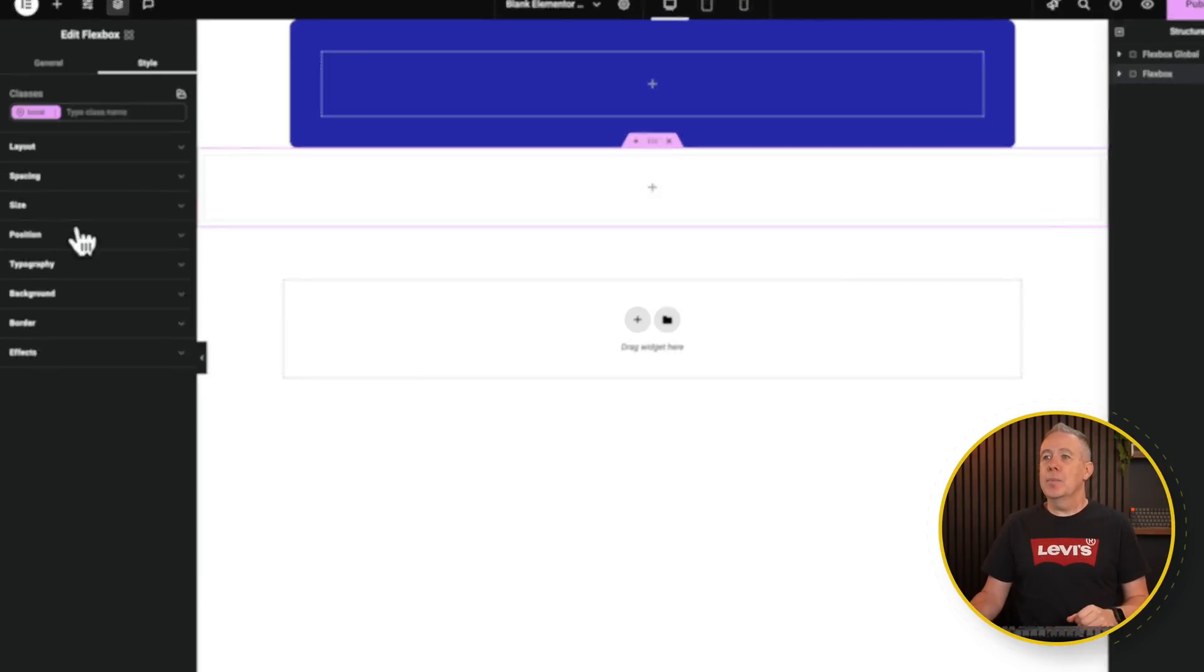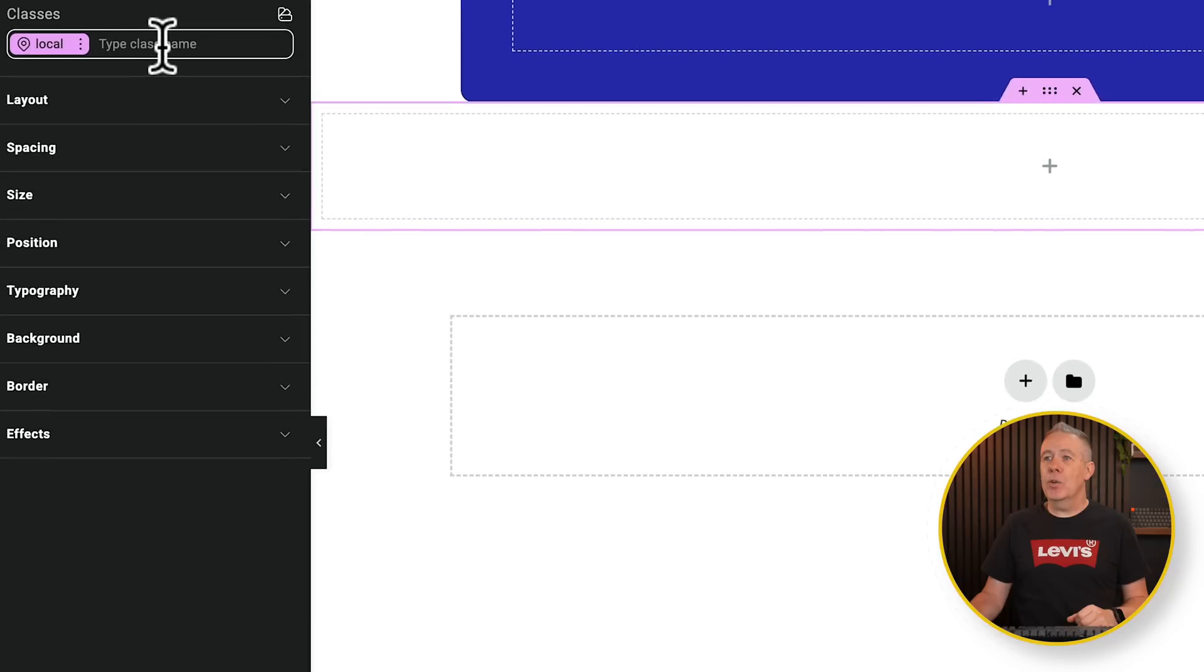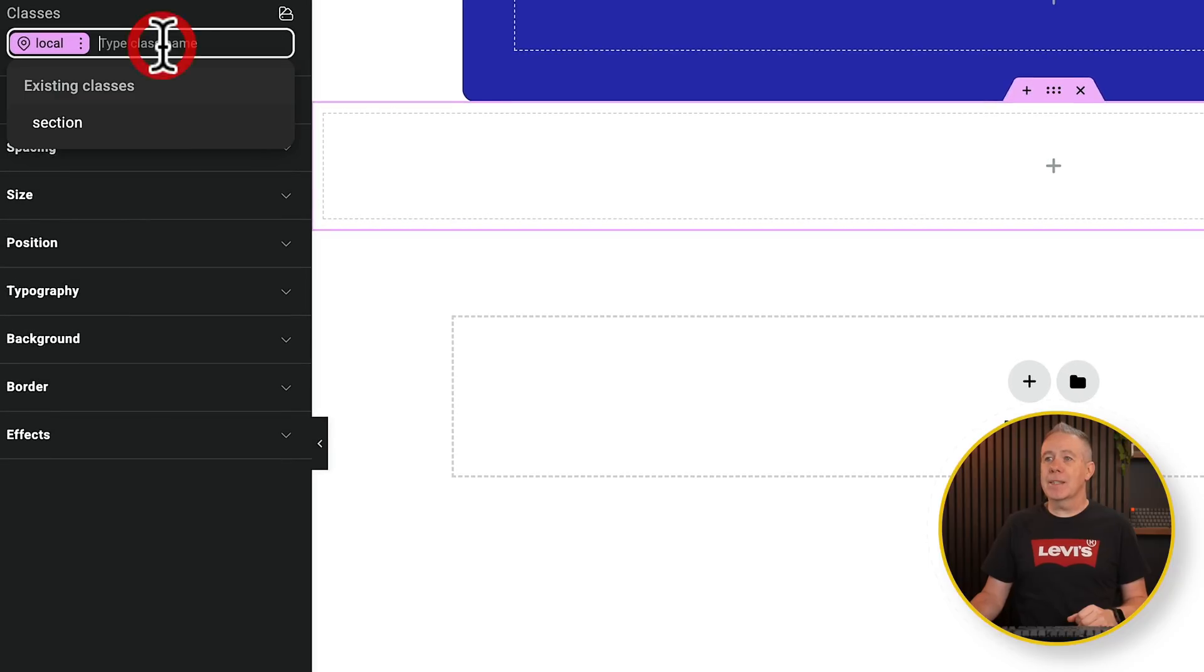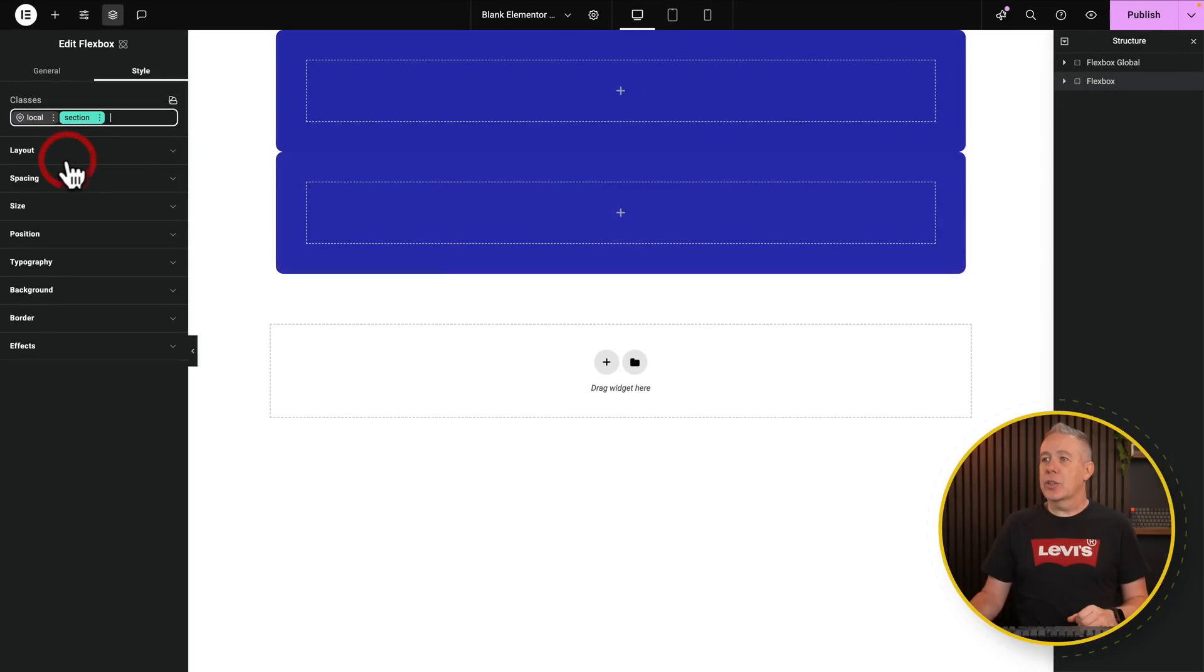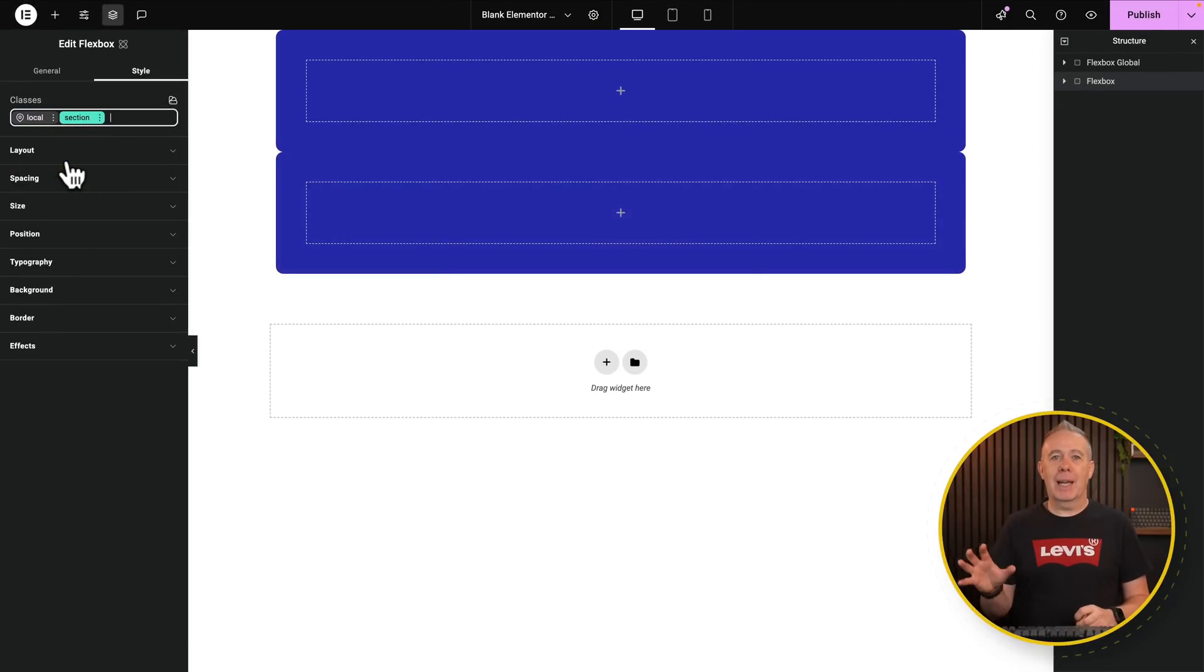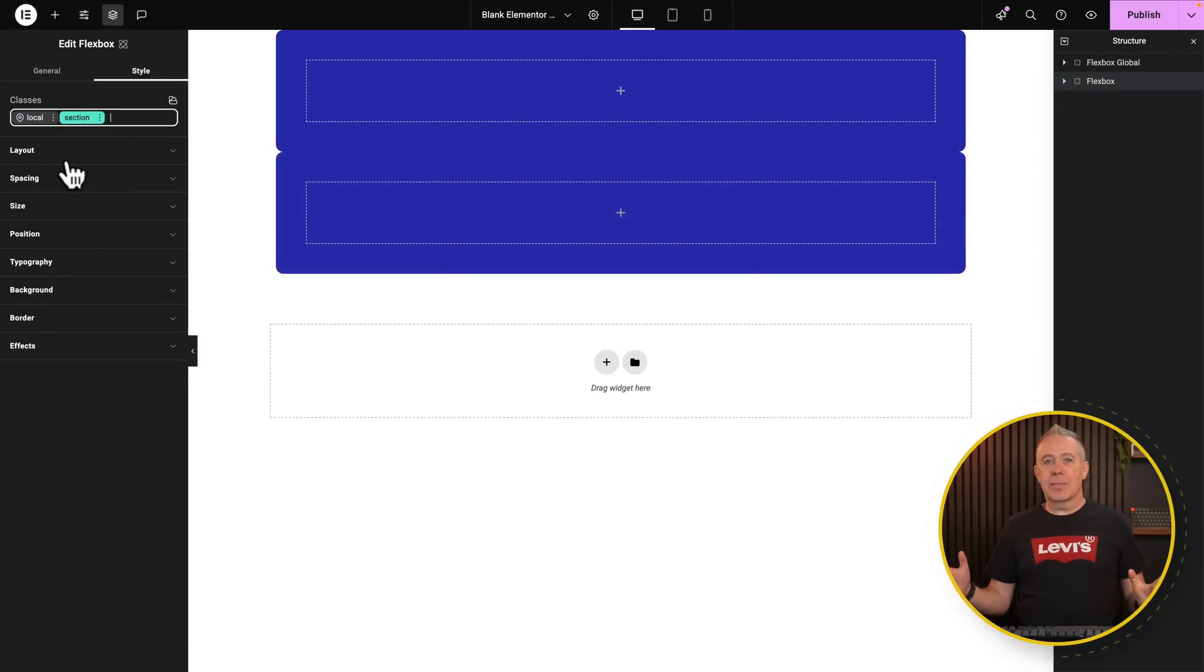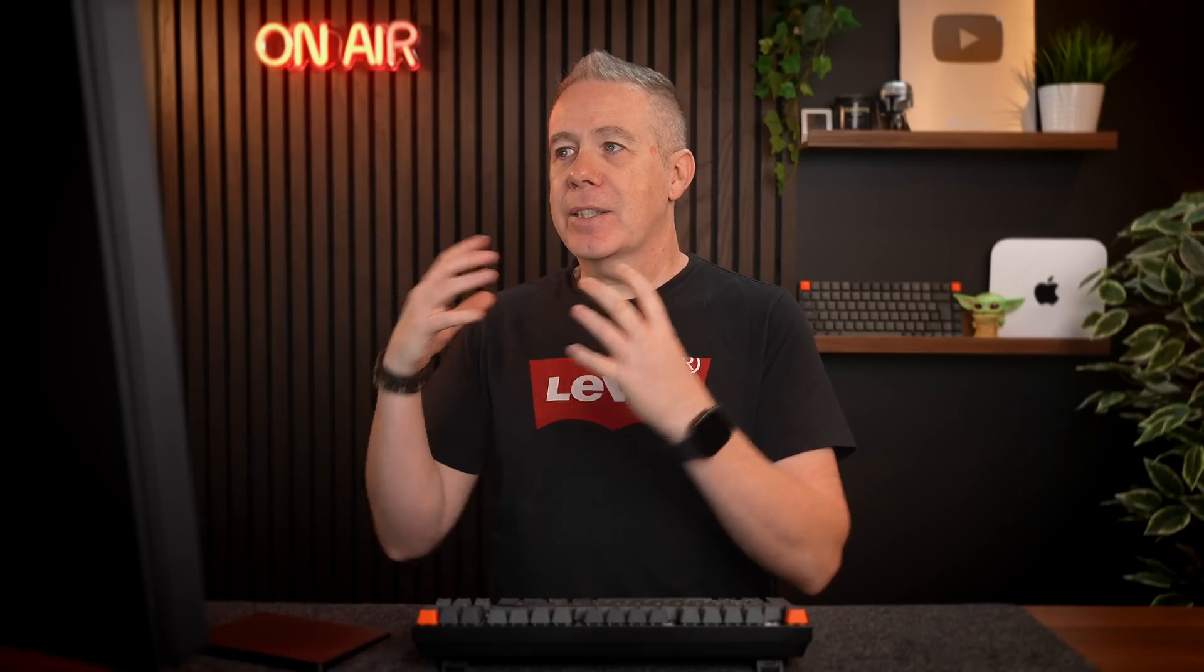Now if you take a look underneath, the flexbox that we haven't applied that class to is still a blank, plain old vanilla flexbox. Nothing applied to it. But if we come over to our classes and we click and we search for section, as soon as we apply it, that has now applied all those styles.